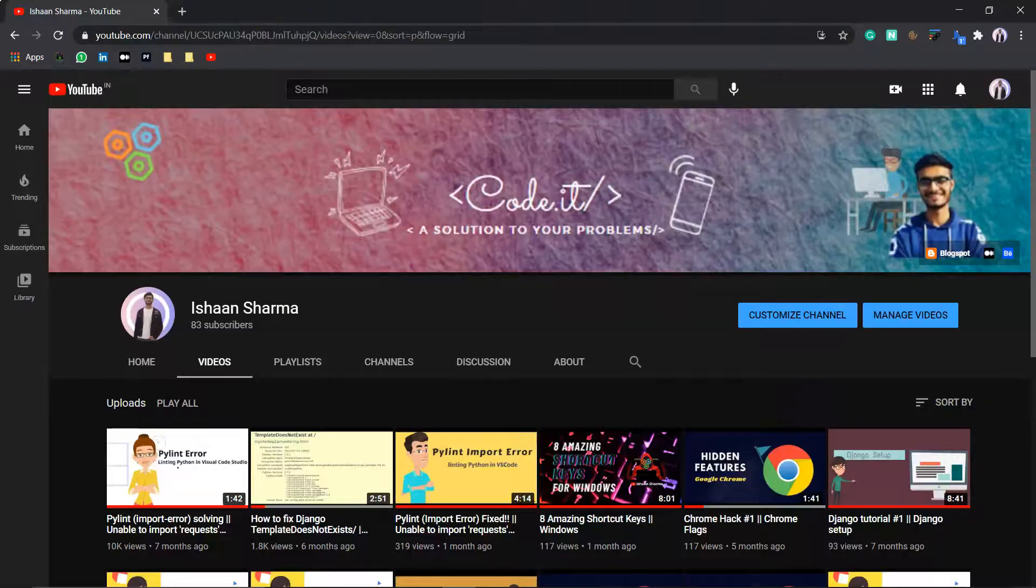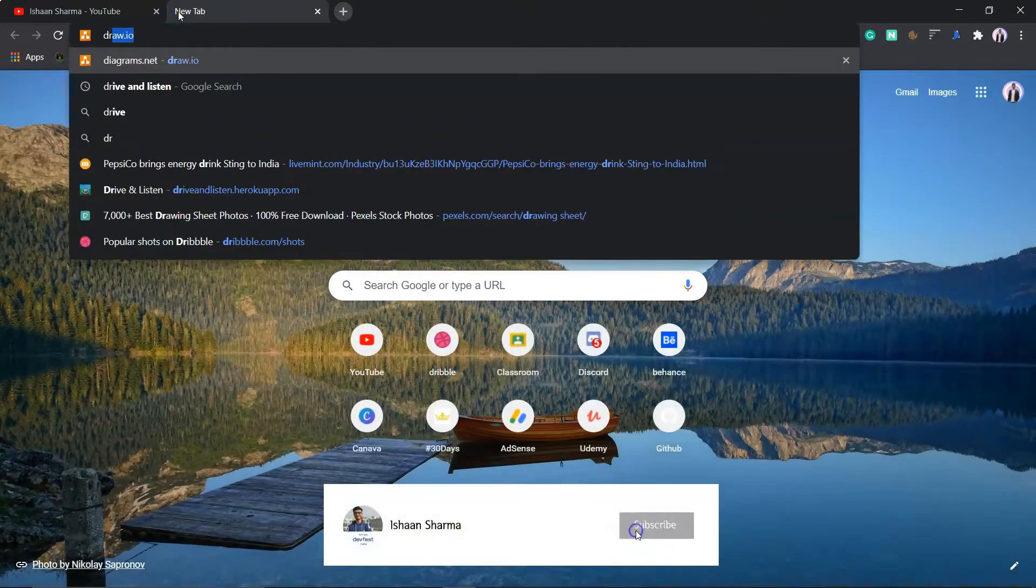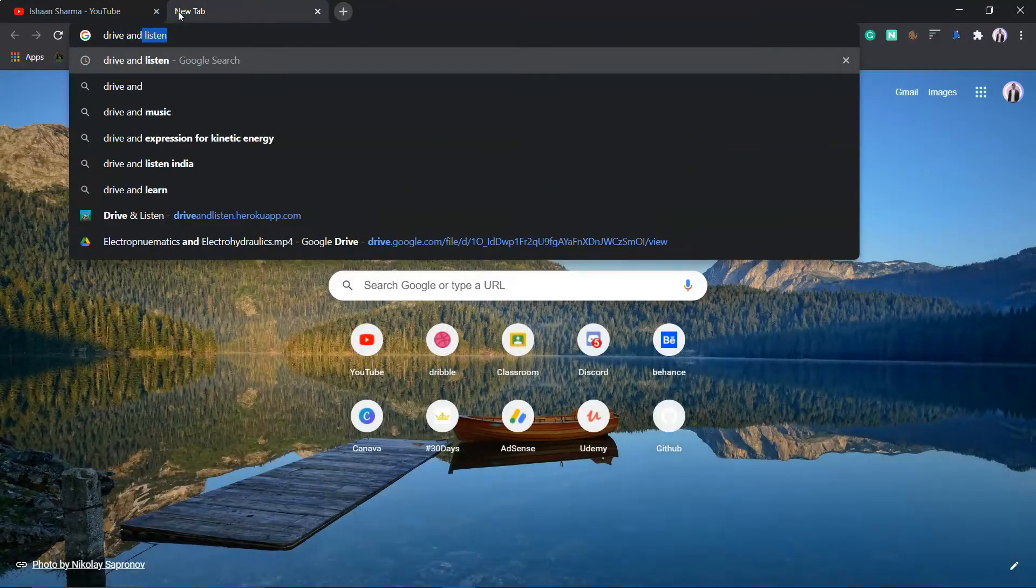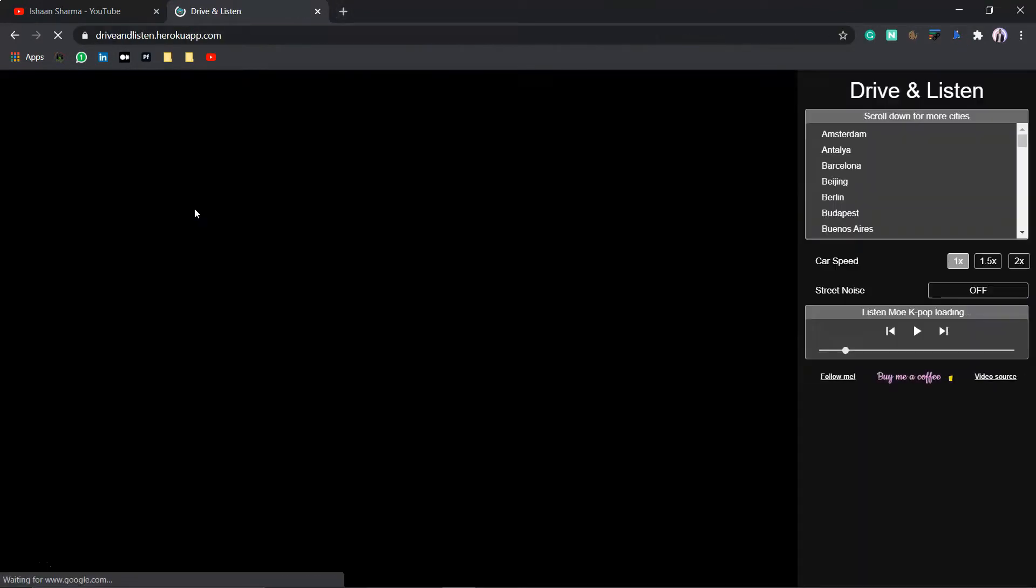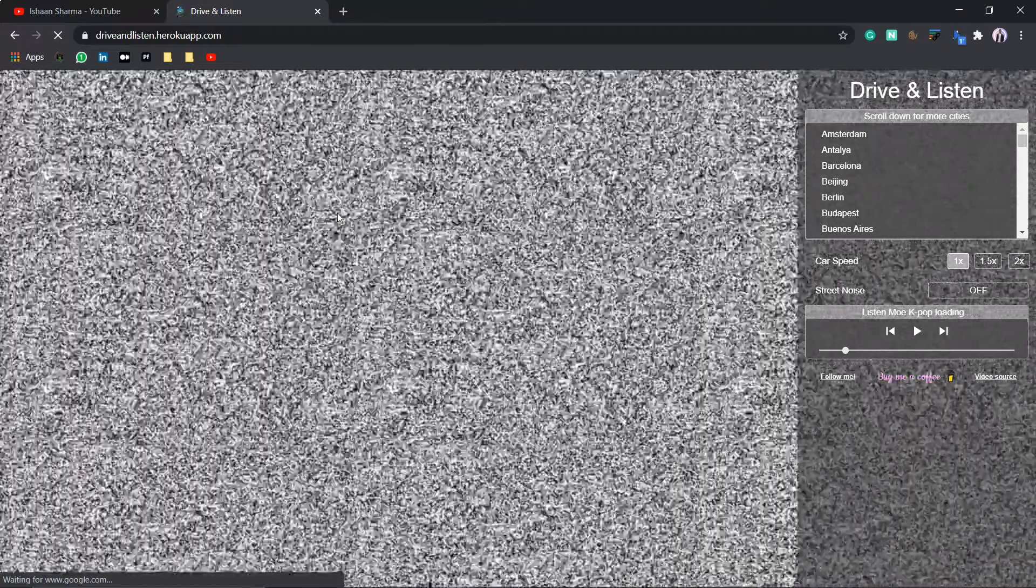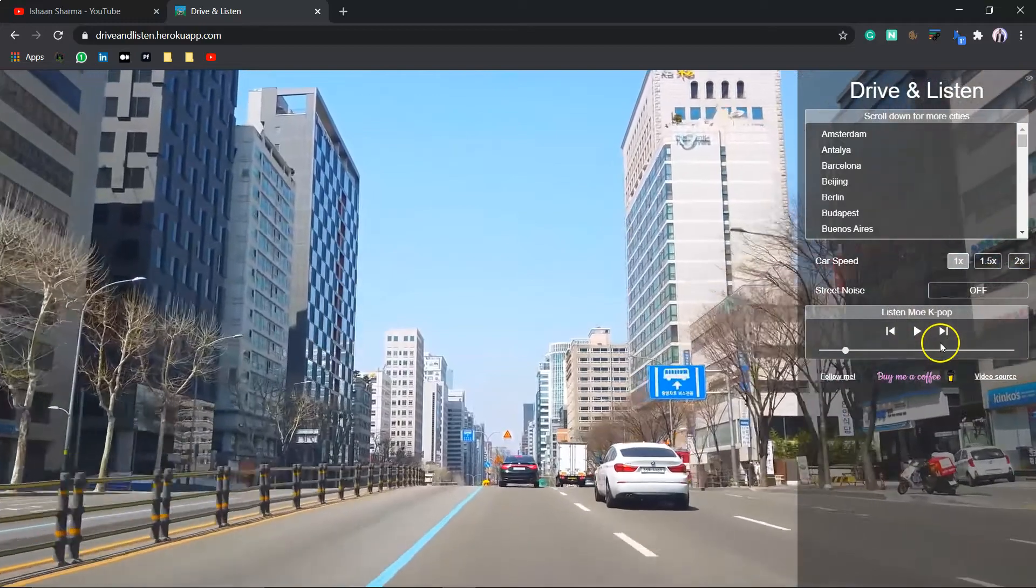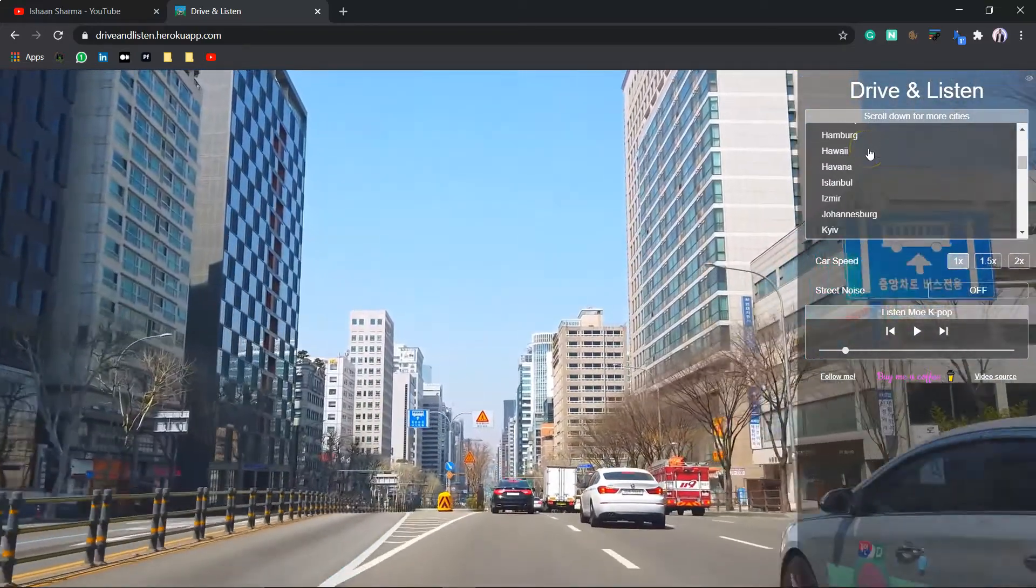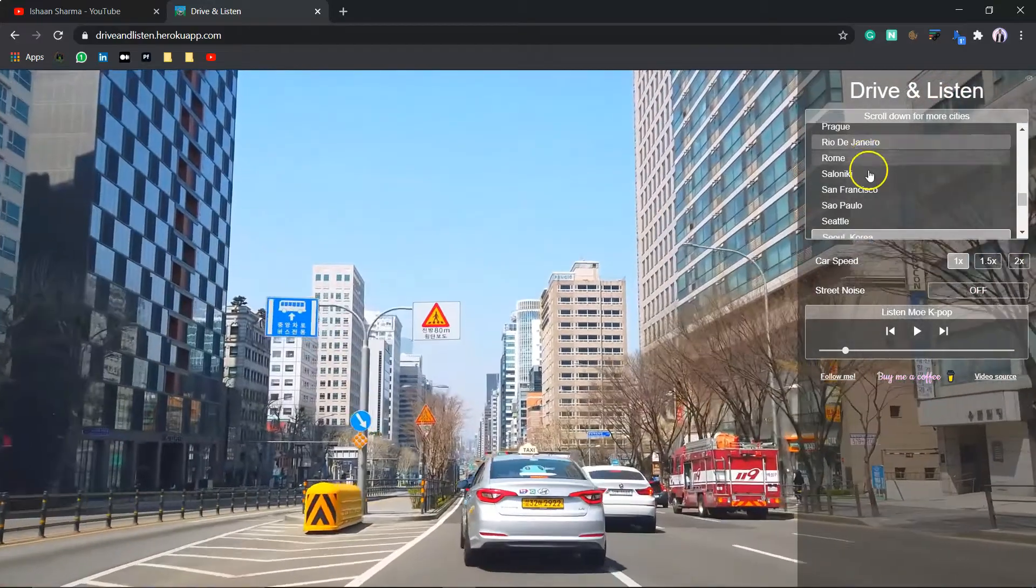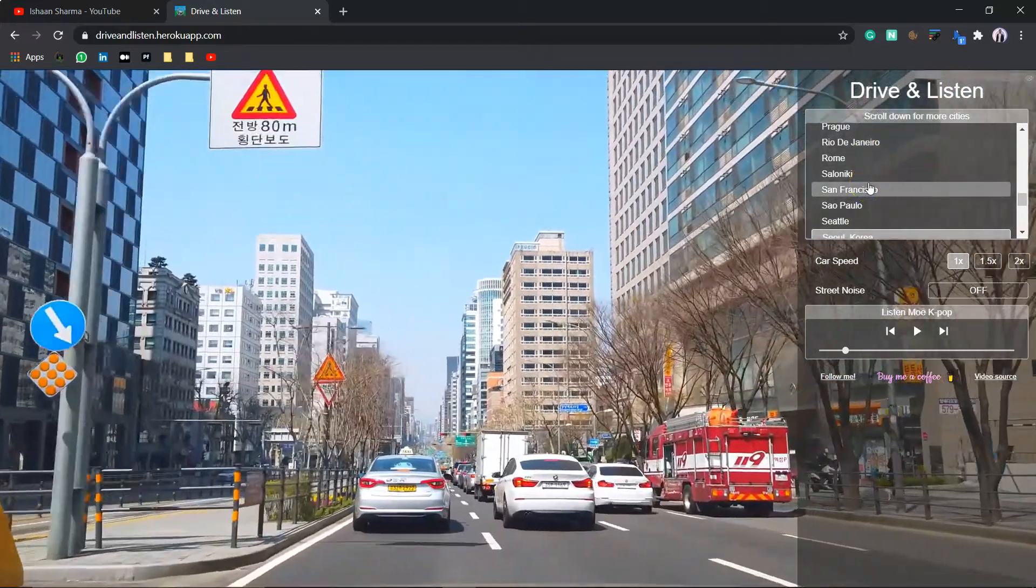Now, moving on to our next website that is driveandlisten.com. This is also an amazing website. Here, once you get there, it will display a window of the live car moving on the roads of different countries. And also, you can play the live radio going on there.